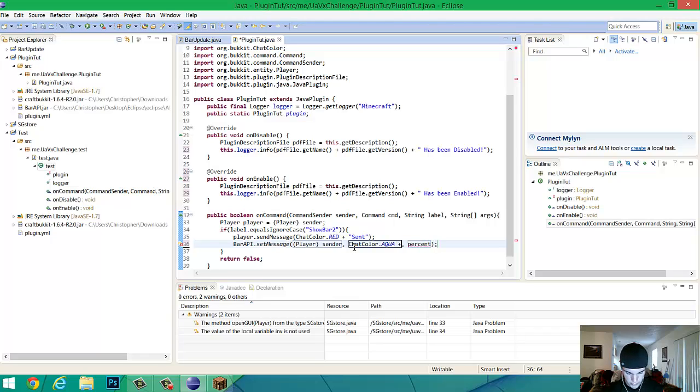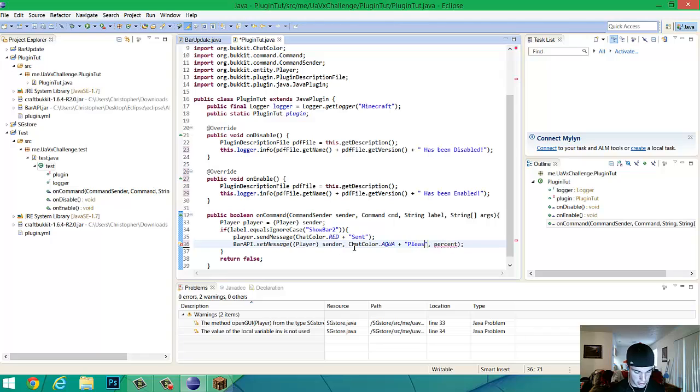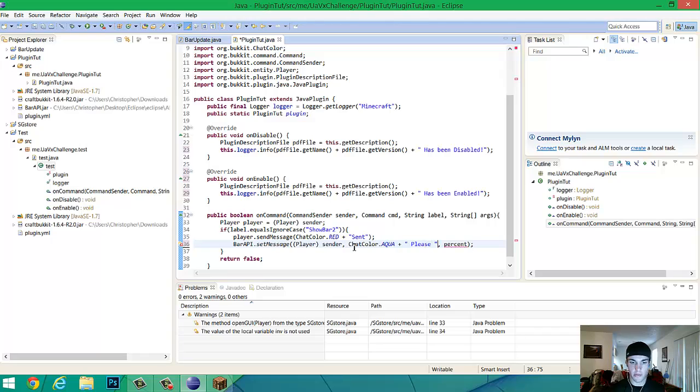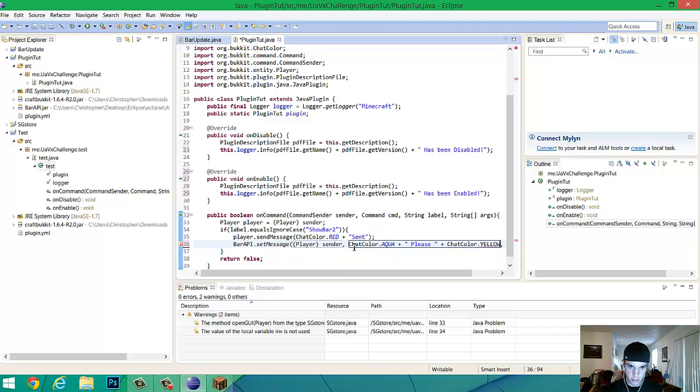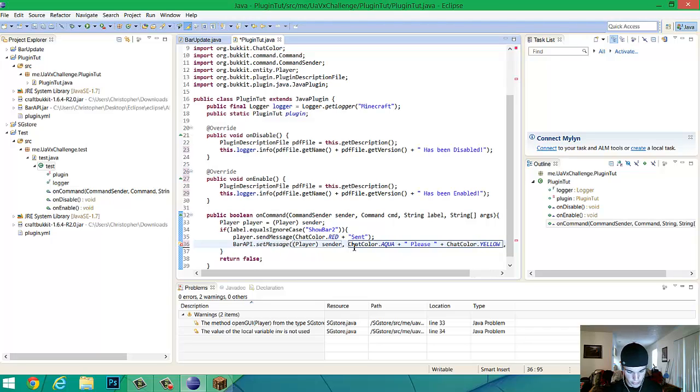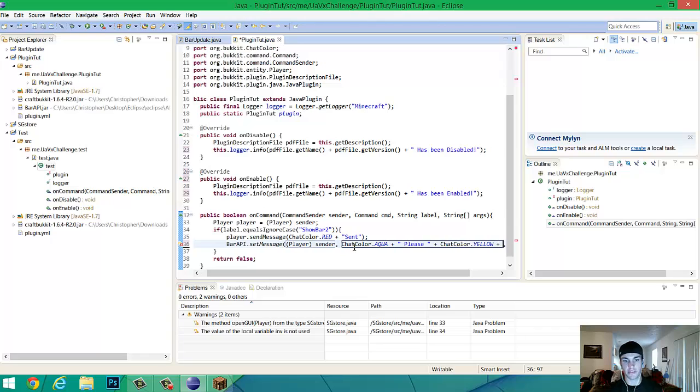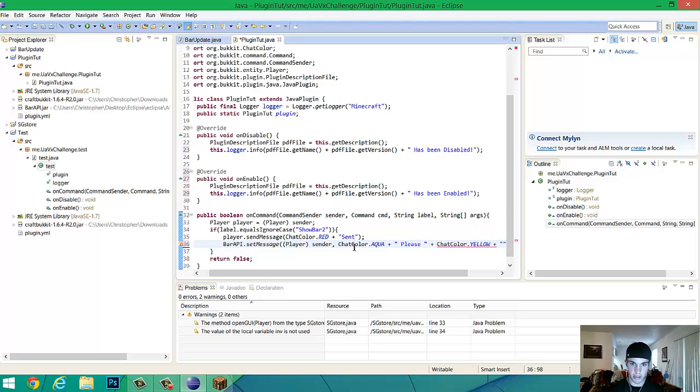So. Plus. Please. I guess. And then we will do plus chat. Color. Dot. Yellow. It'll automatically load in for yellow. Because there's nothing else that starts with the Y. Or another color that starts with the Y. So plus.